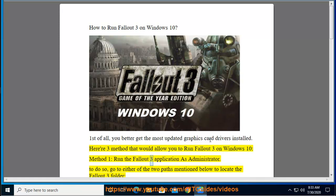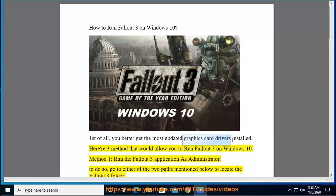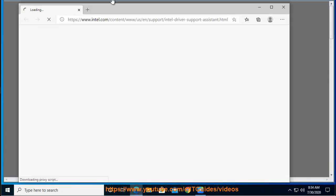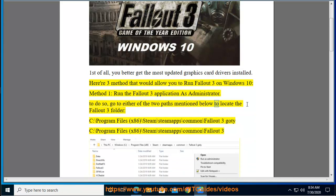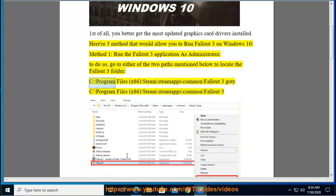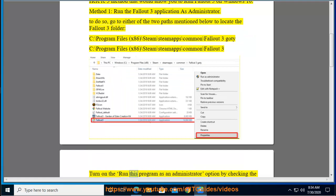Method 1: Run the Fallout 3 application as Administrator. To do so, go to either of the two paths mentioned below to locate the Fallout 3 folder: C:\Program Files (x86)\Steam\SteamApps\Common\Fallout 3, or C:\Program Files (x86)\Steam\SteamApps\Common\Fallout 3. Turn on the 'Run this program as an administrator' option by checking the box next to it.